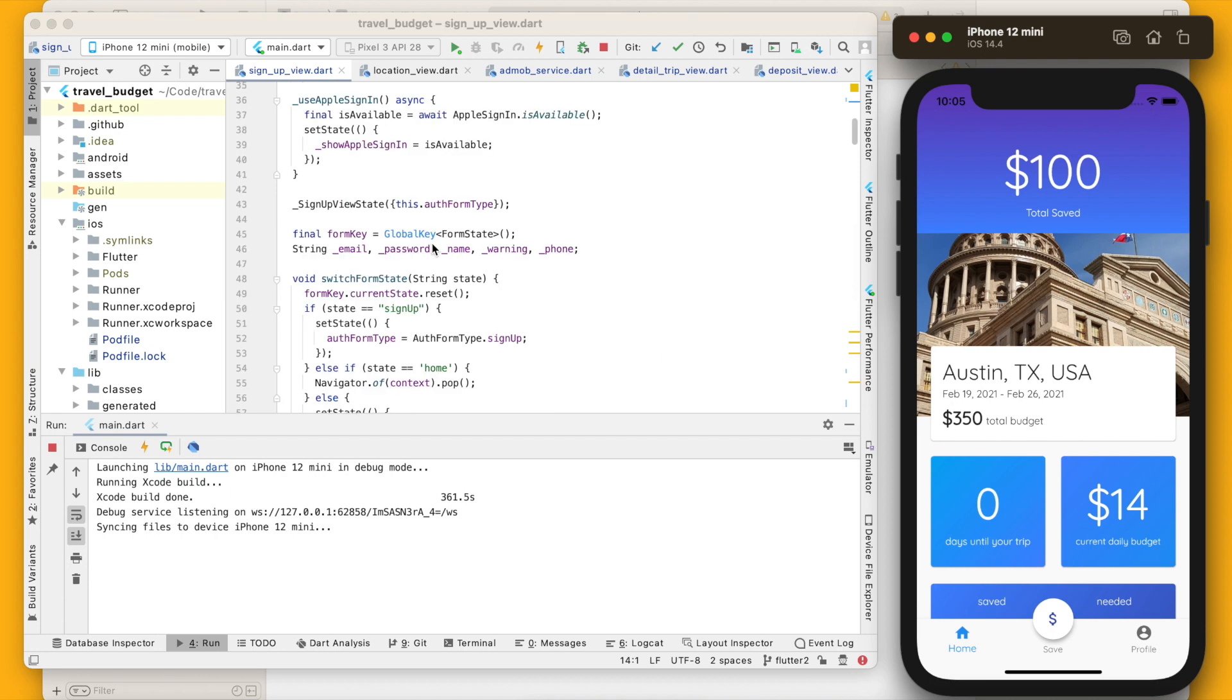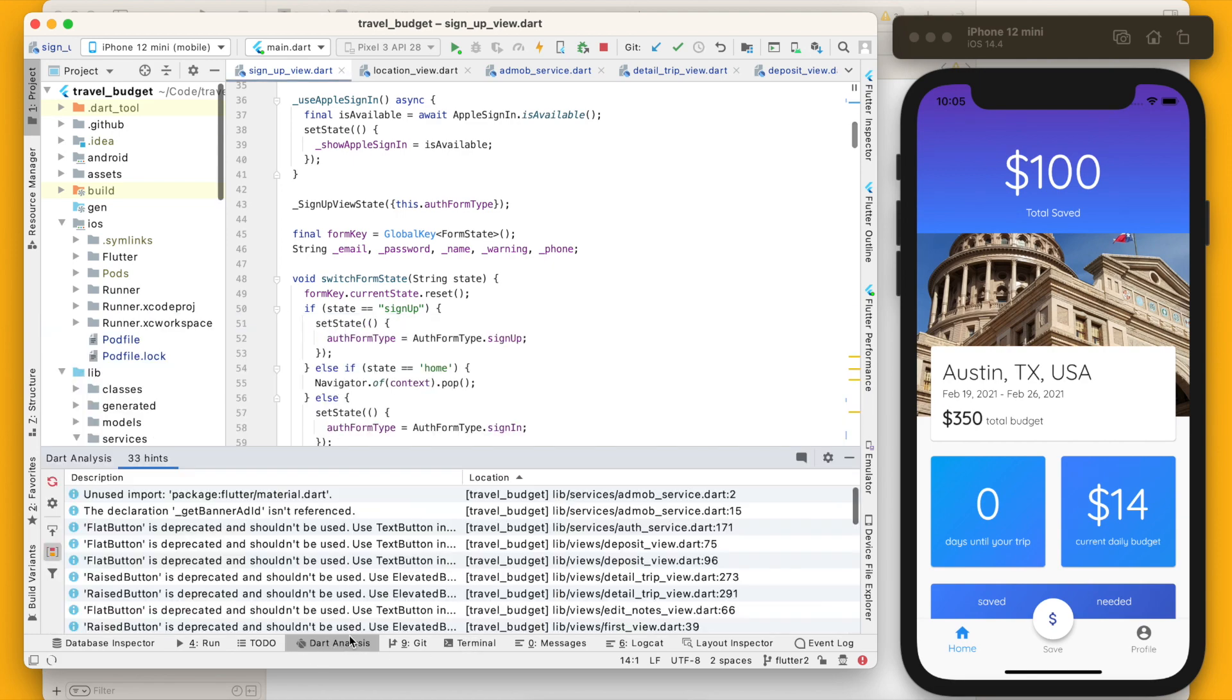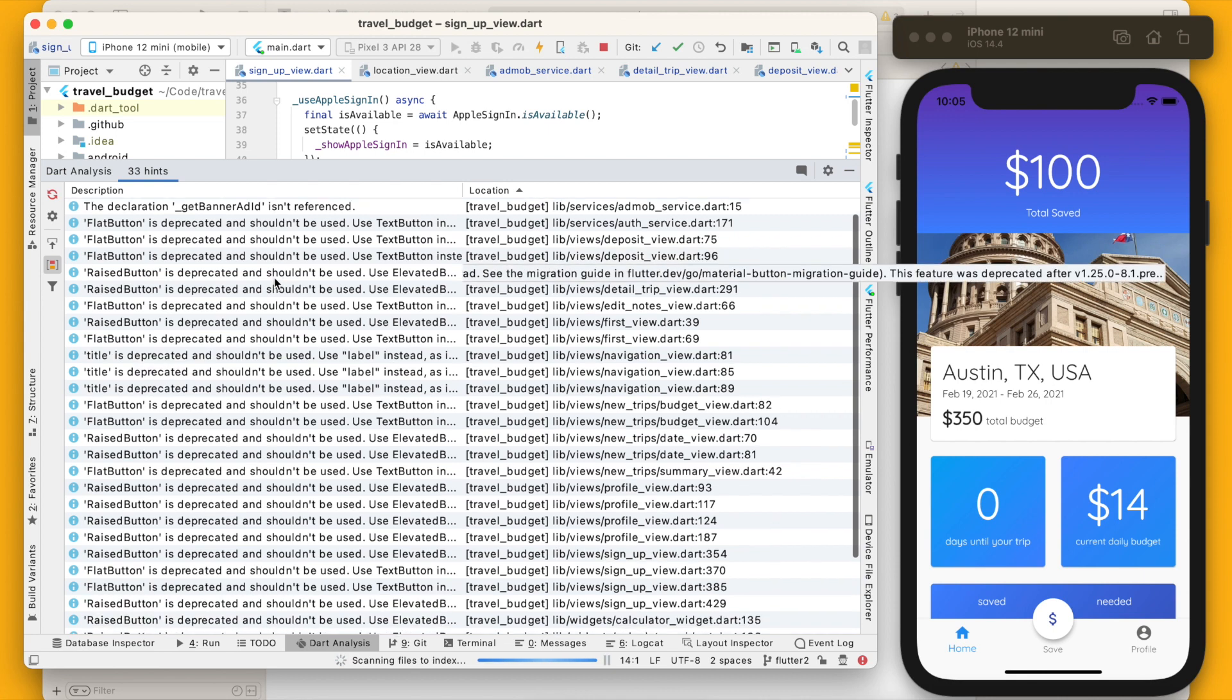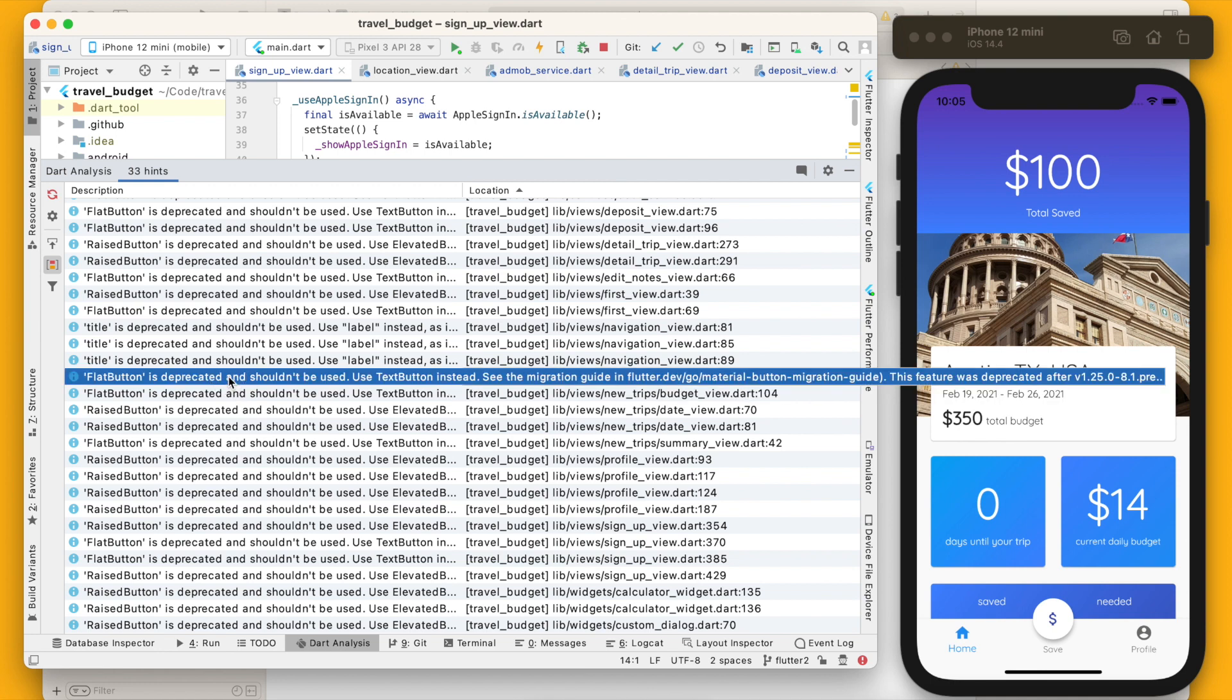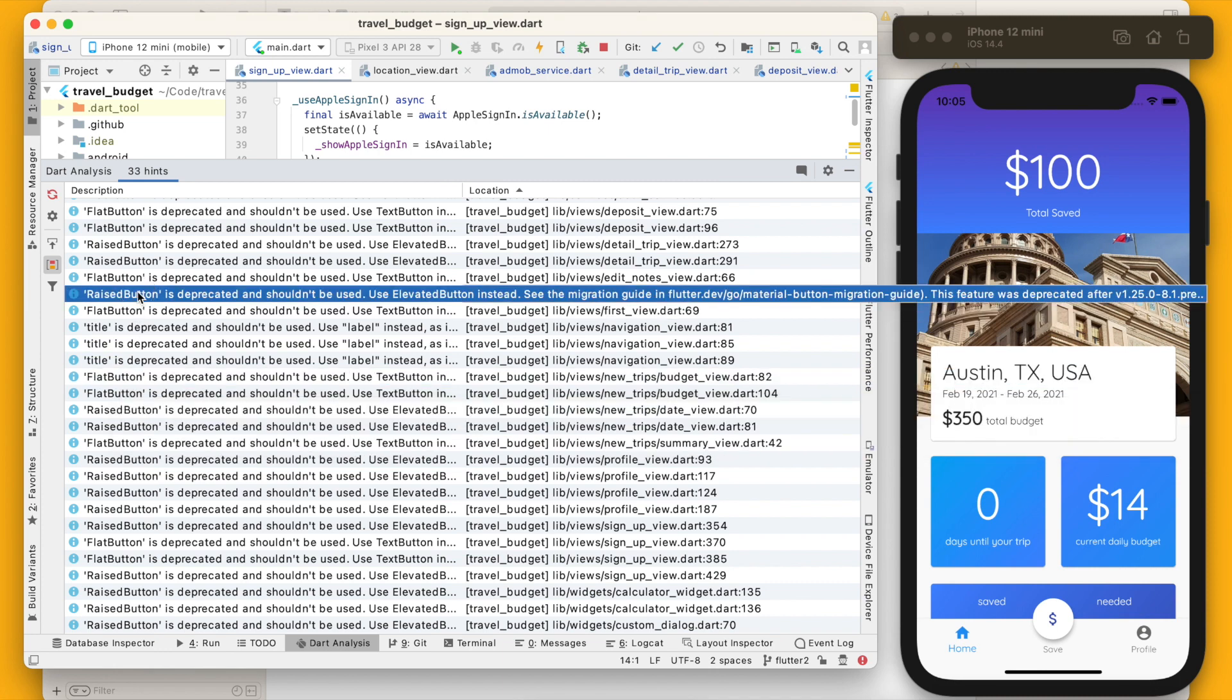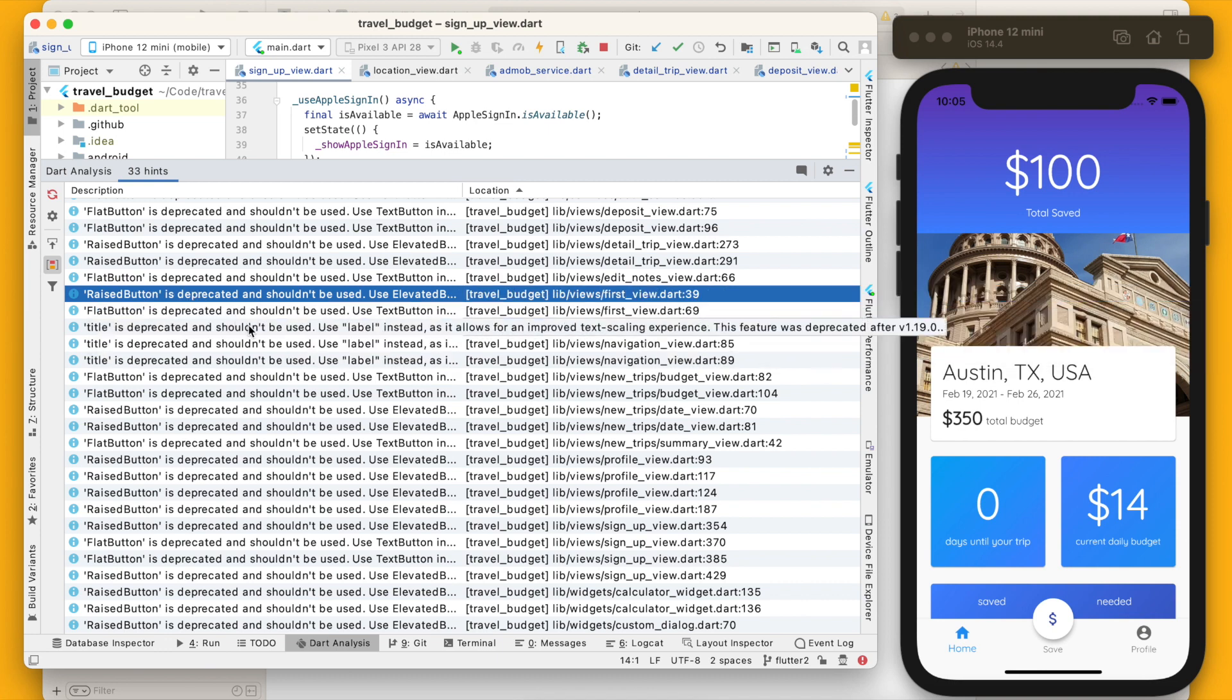One last thing I would like to point out are the buttons mainly, our code that get deprecated with this. If you go to the dart analysis here, you're going to see all these deprecated warnings really. So they still work with Flutter 2.0, but you are going to want to upgrade all these. So if you look, flat button is no longer used. Flat button has now been replaced with text button, as well as raised button is no longer used as raised button, it is now going to be called an elevated button. And they are slightly different.